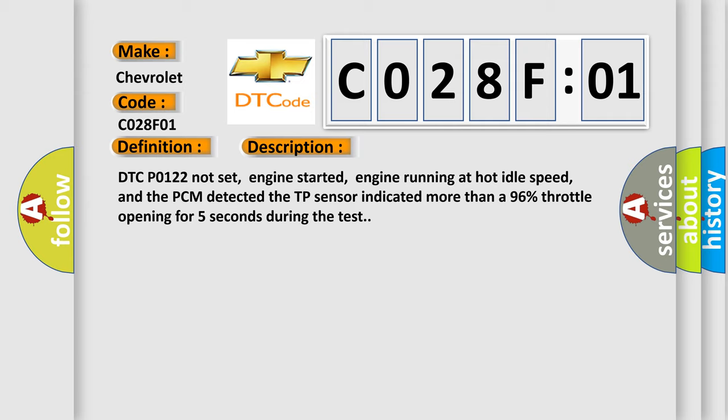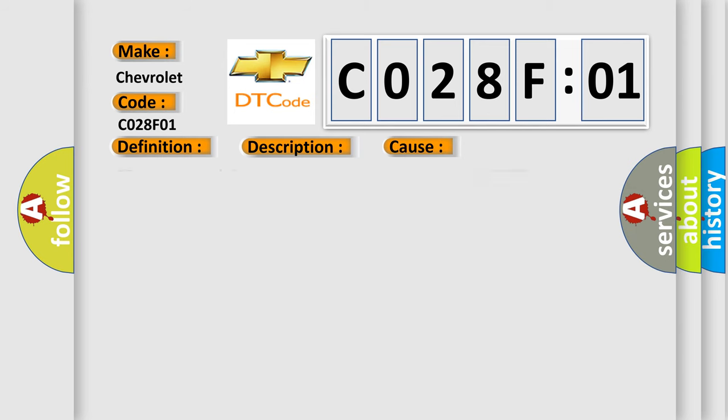This diagnostic error occurs most often in these cases: TP sensor signal circuit is open between sensor and the PCM, TP sensor ground circuit is open between sensor and the PCM, or TP sensor is damaged or has failed.